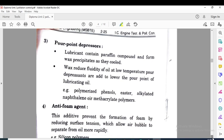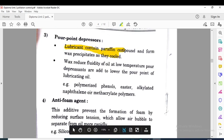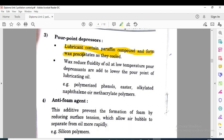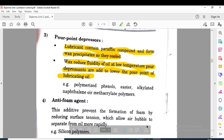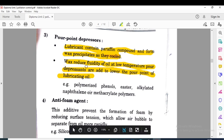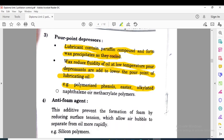The pour point depressor: lubricants contain paraffin compounds that form wax precipitates as they cool. Wax reduces the fluidity of oil at low temperature. Pour point depressants are added to lower the pour point of the lubricating oil. If the oil reaches its pour point, it will cause wax to form on the wall of the cylinder. Examples of pour point depressors are polymerized phenols and esters, alkylated naphthalene, and methacrylate polymers.